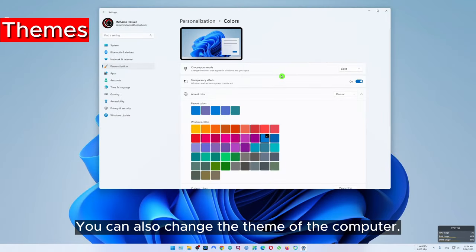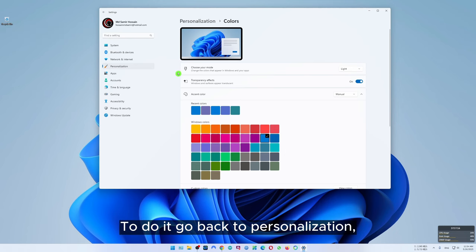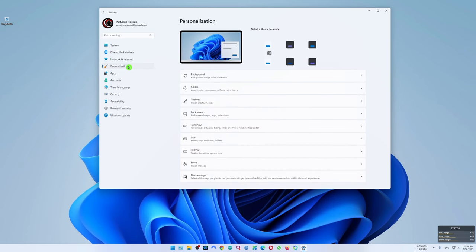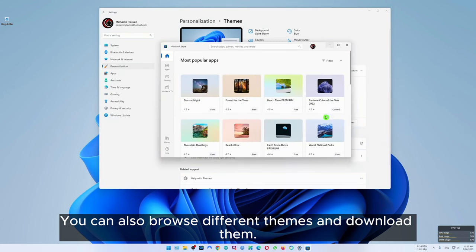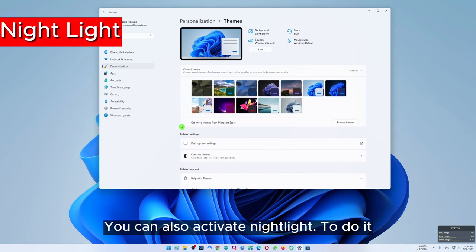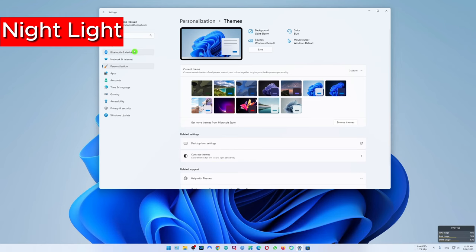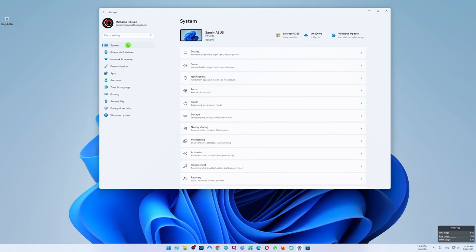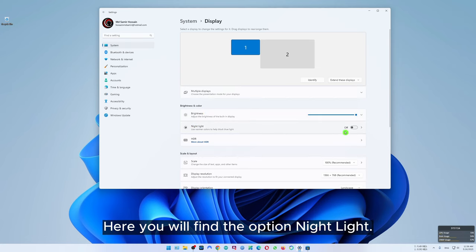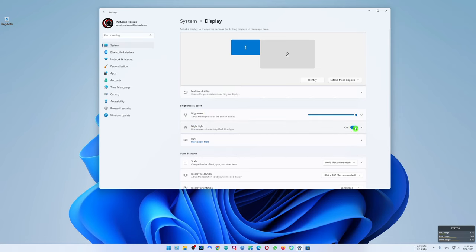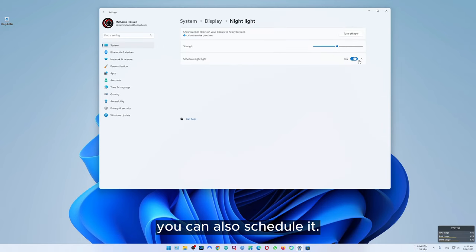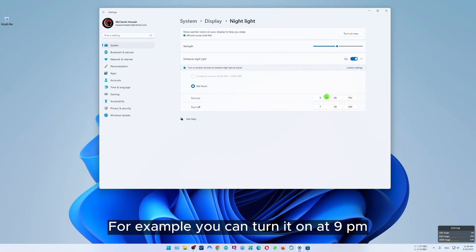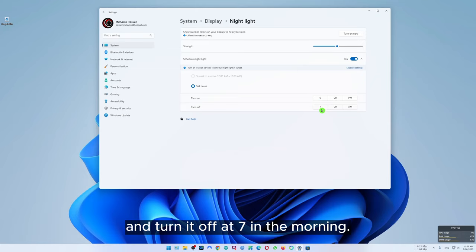You can also change the theme of the computer. To do it, go back to personalization then select themes. You can also browse different themes and download them. You can also activate night light. To do it, go to system settings and then select display. Here you will find the option night light — you can turn it on from here. By clicking on the arrow in night light you can also schedule it, for example you can turn it on at 9 PM and turn it off at 7 in the morning.